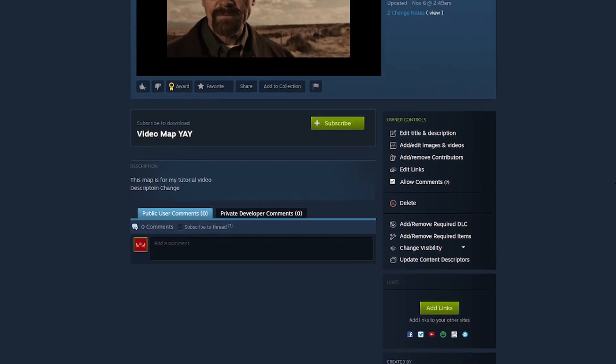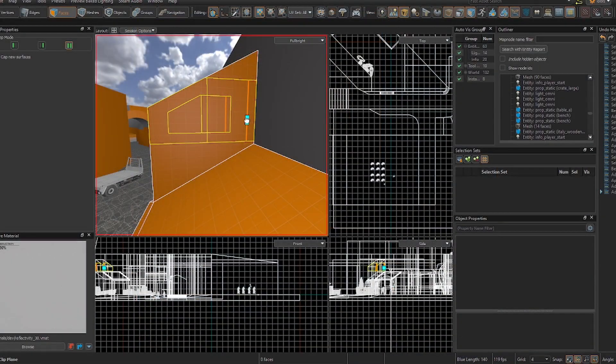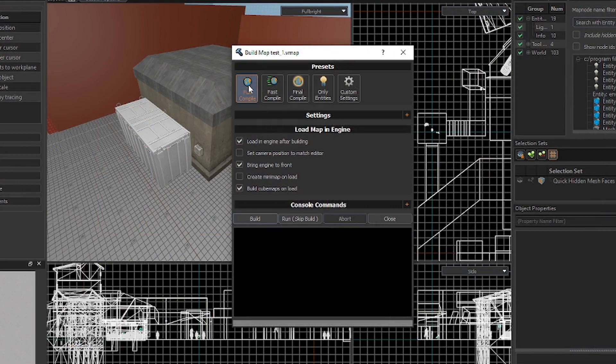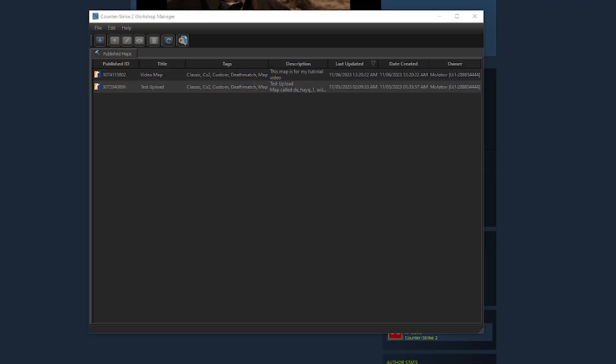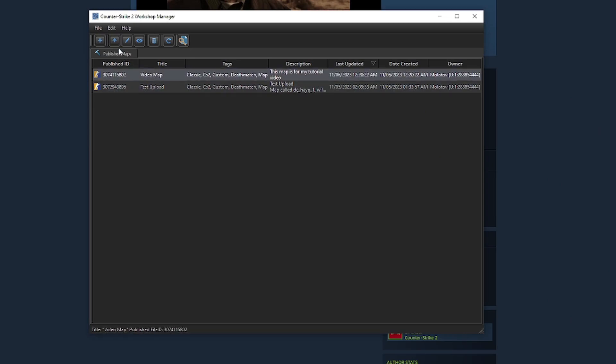To update or make later changes to your map, just edit it how you wish in the editor. Save and build the map. And go to the Counter-Strike 2 Workshop Manager. Click on the submission you wish to make a change to. And you'll be able to press the list of options up top. The options go as follows.